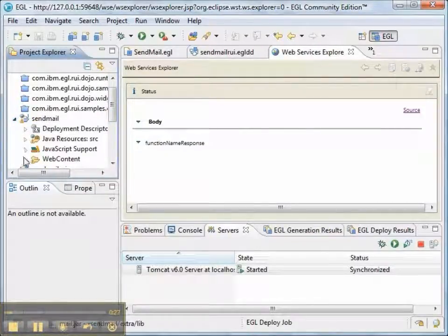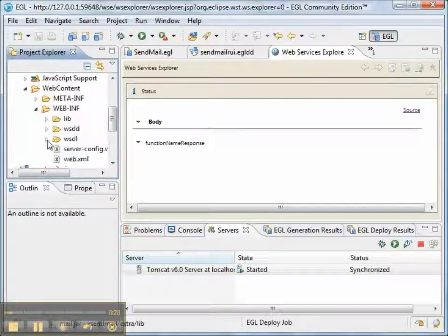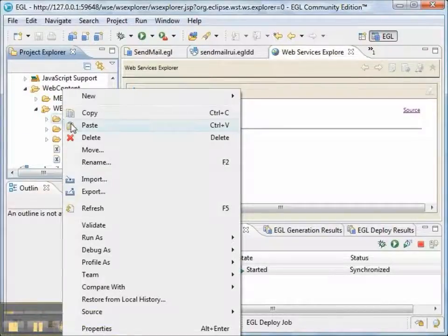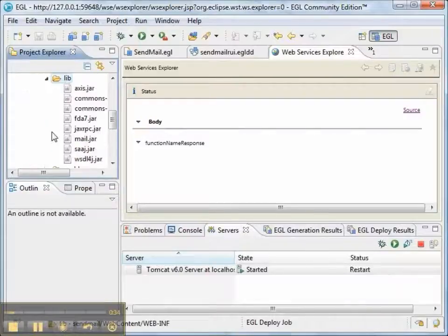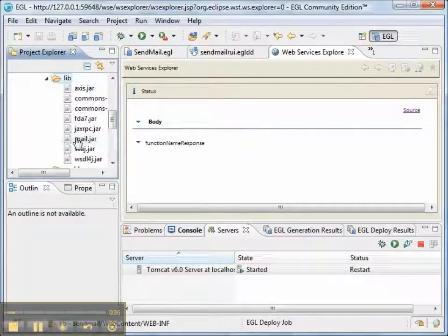And paste it to web content, web INF, LIB. That's where all the jars go. And we'll make sure that it copied. There it is, mail.jar.